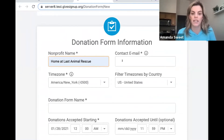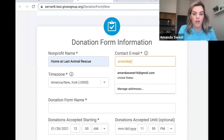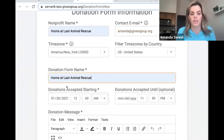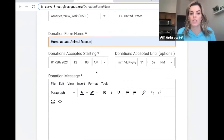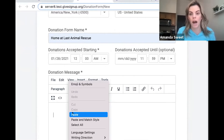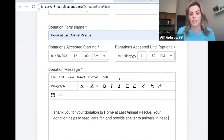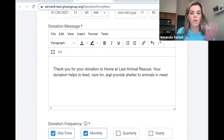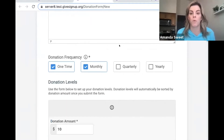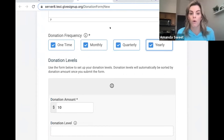Today I'm going to use Home at Last Animal Rescue as the nonprofit for the purposes of this presentation. There are some different things that you can customize within the form. You can have starting and ending donations — if you wanted to do a donation form specifically for Giving Tuesday or a capital campaign, you can customize when you want those donations to be accepted. You can also customize the messaging, or you can have a general donate button that's live at all times. You can determine if you want to take one-time or recurring donations and if they are recurring, how often they're recurring.